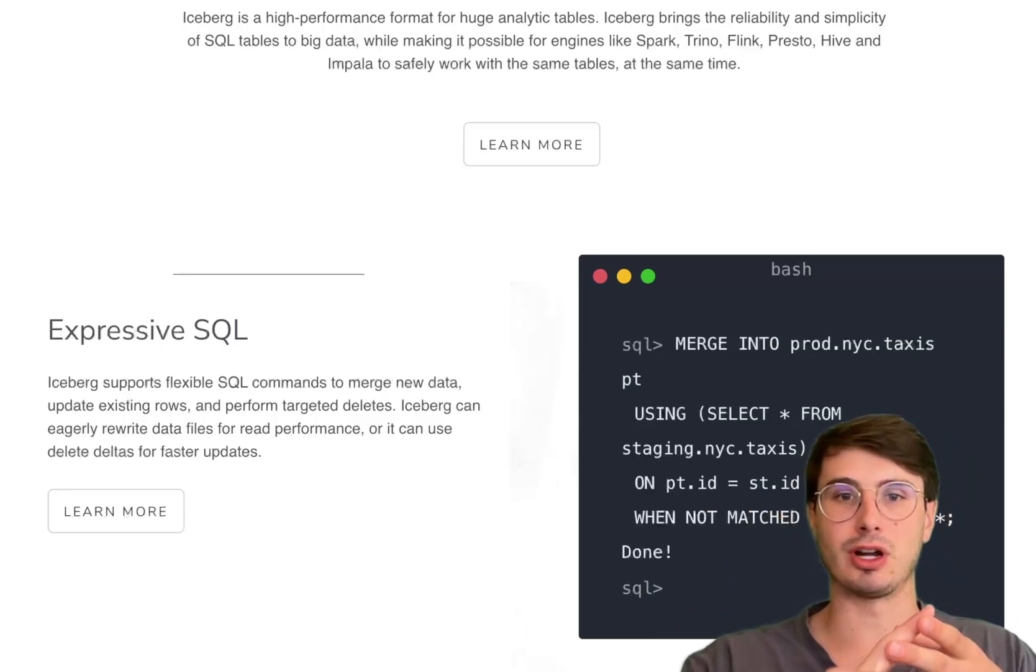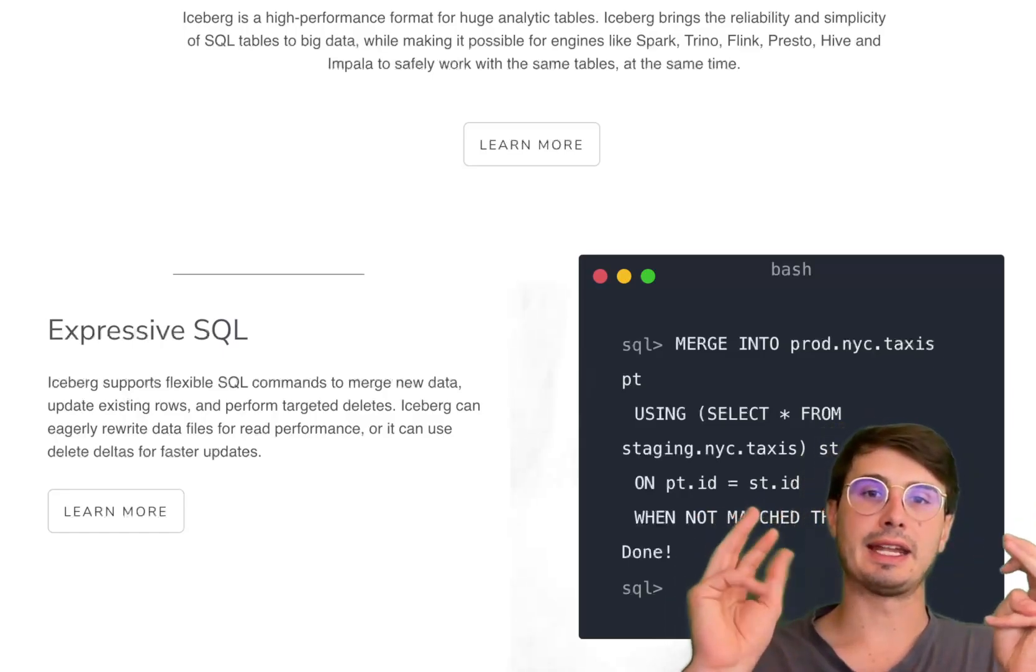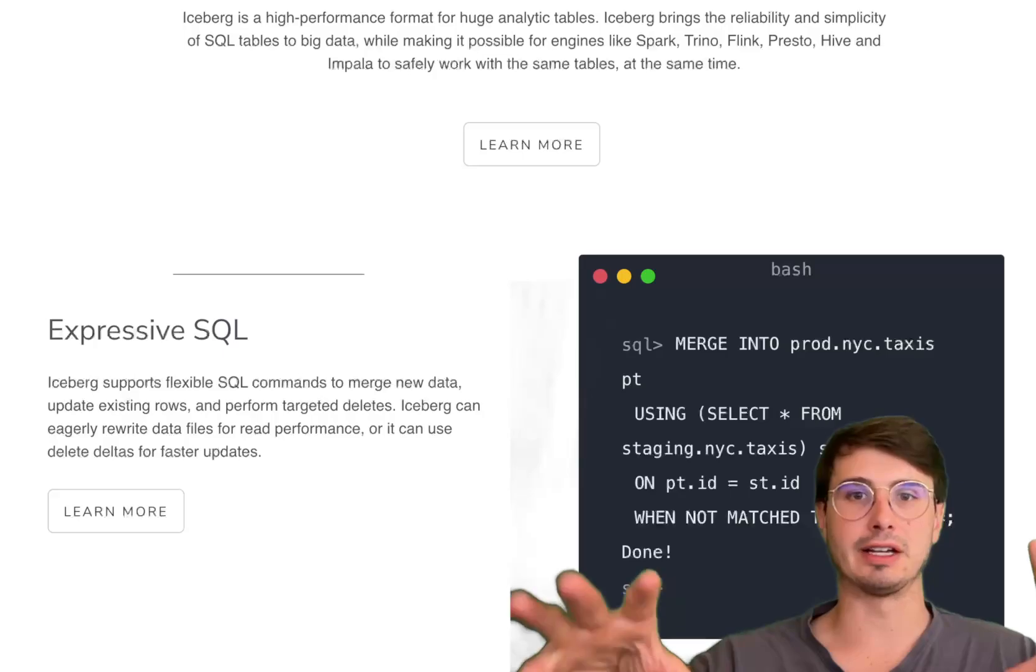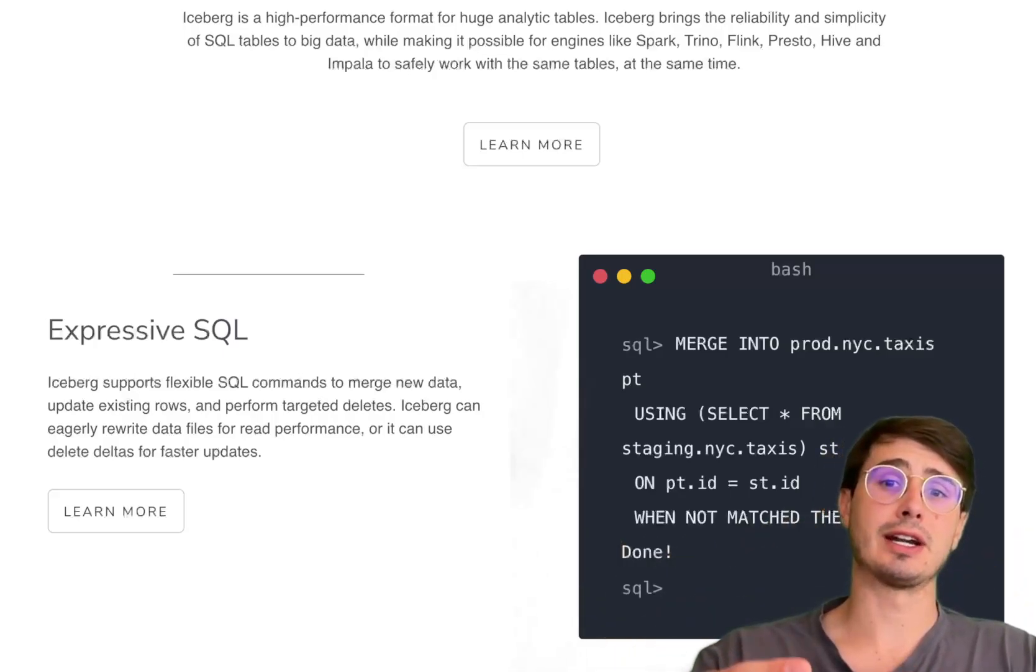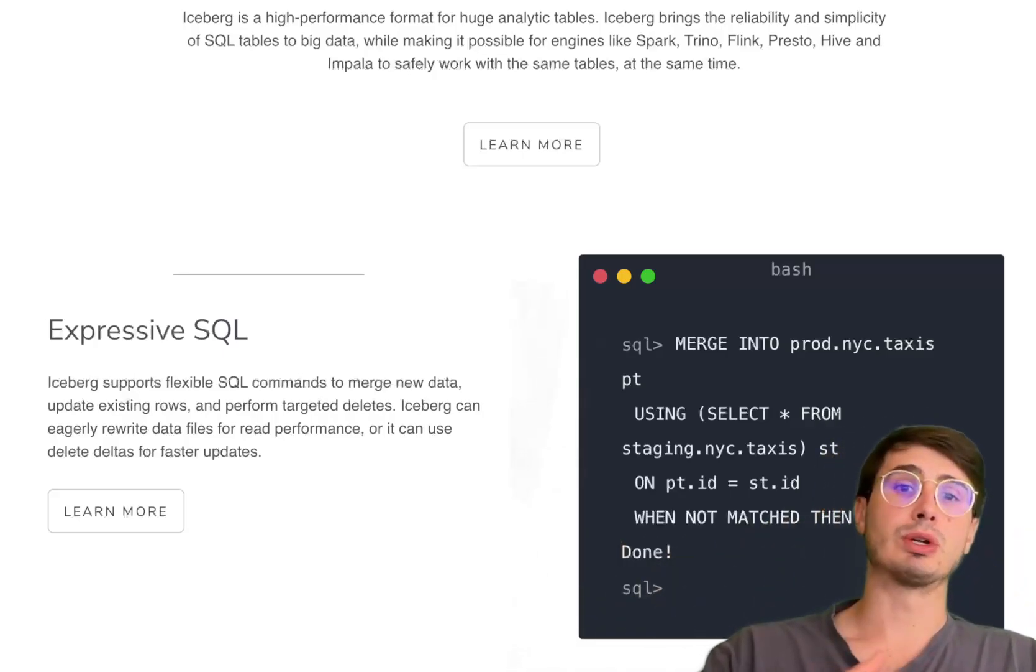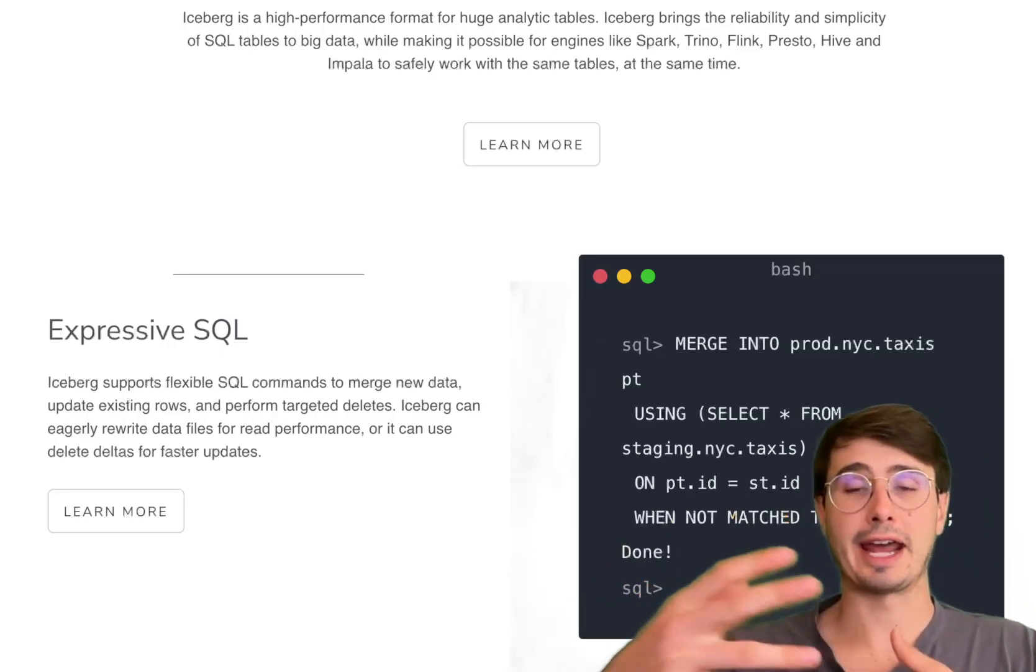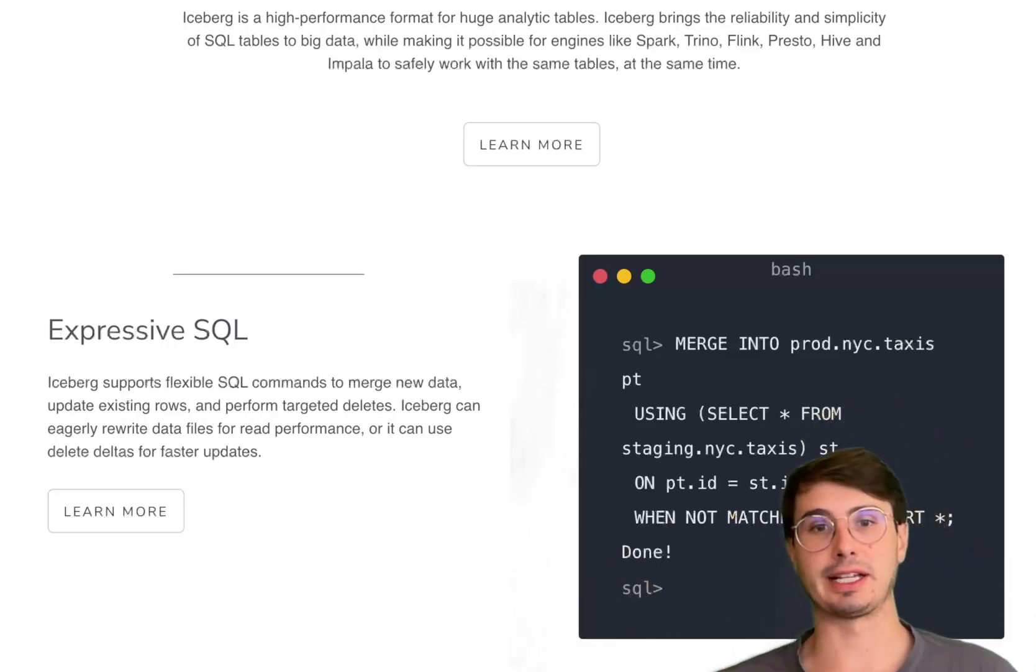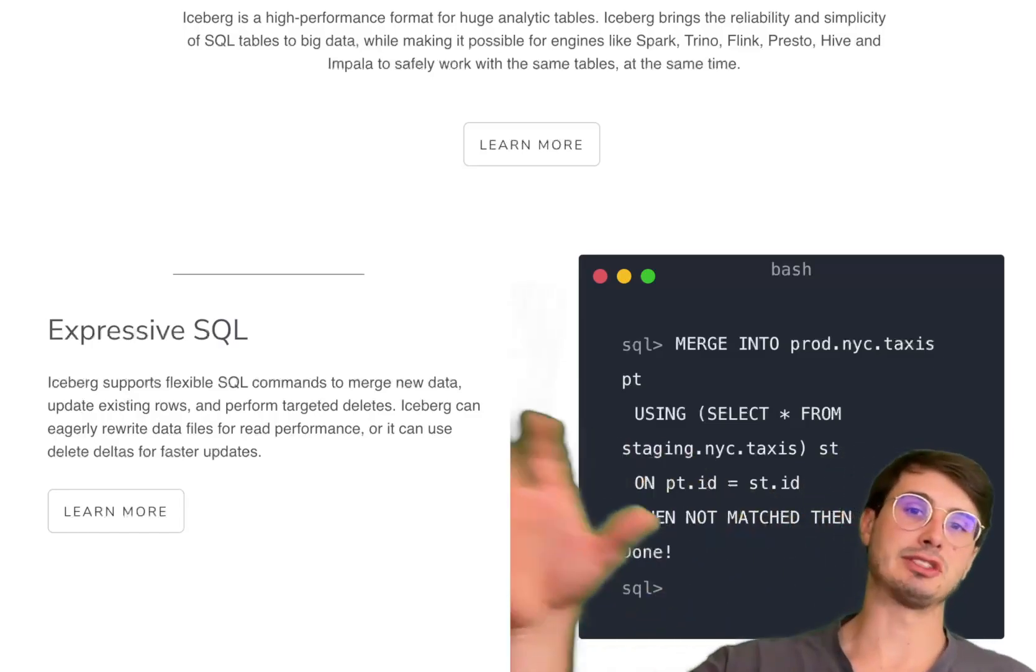like Parquet, Avro, ORC. The key differentiator from a standard Parquet file is that it has an advanced metadata layer which contains the table state without the need for a centralized catalog service. So it makes it easier to quickly read and understand the contents of the table without needing a centralized catalog that contains all the information around your tables.